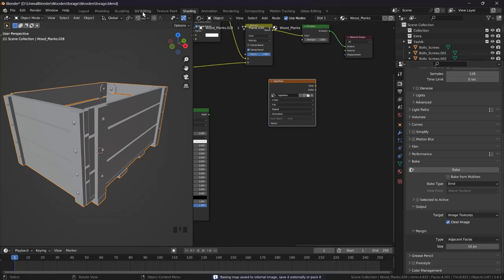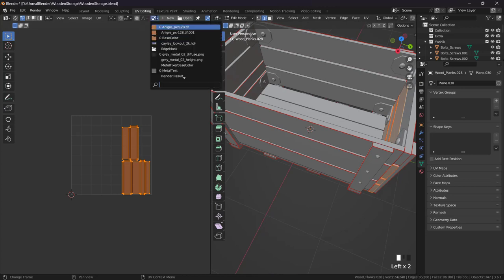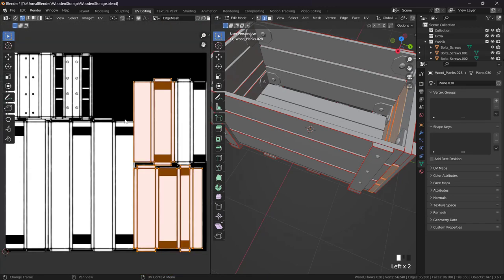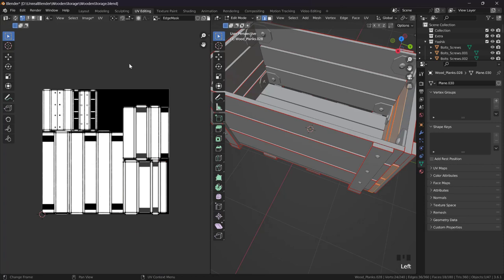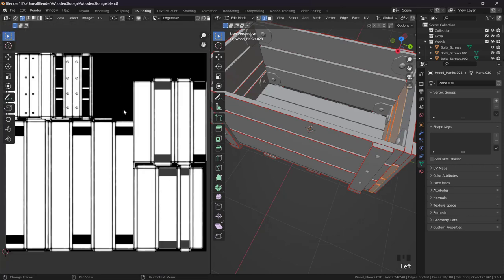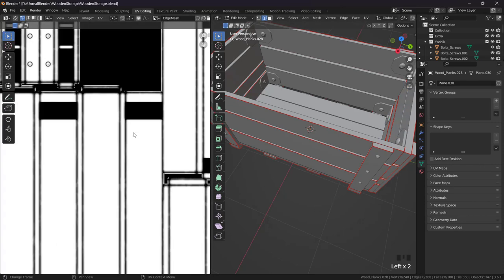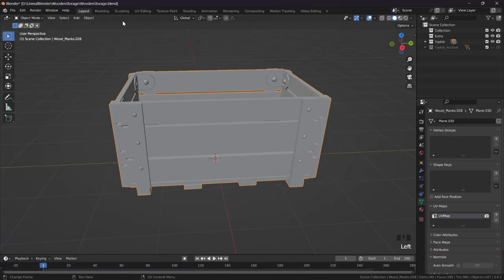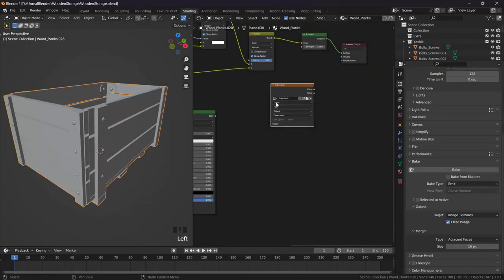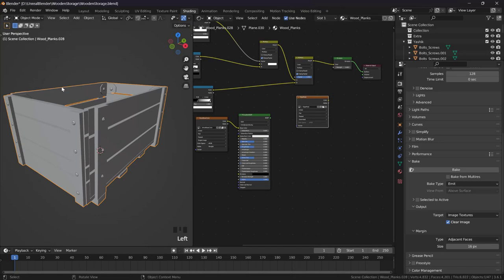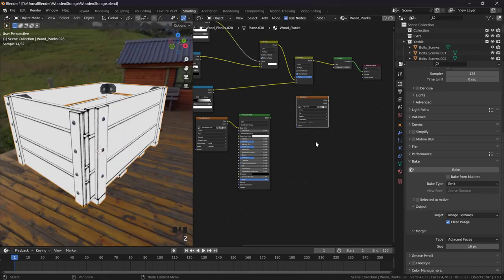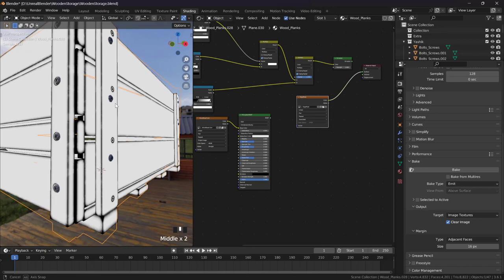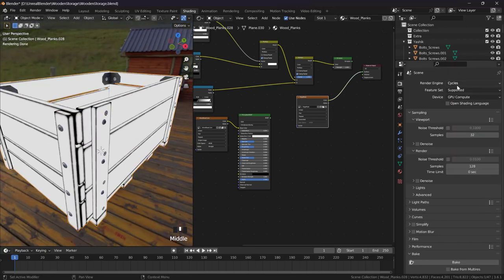After we baked, we can go to UV editing and look at that edge mask. As you can see it's baked, it's not bad, it's fine I would say. Go back to shading and let's preview this. Go to rendering and just Control+Shift click and this is just an image.